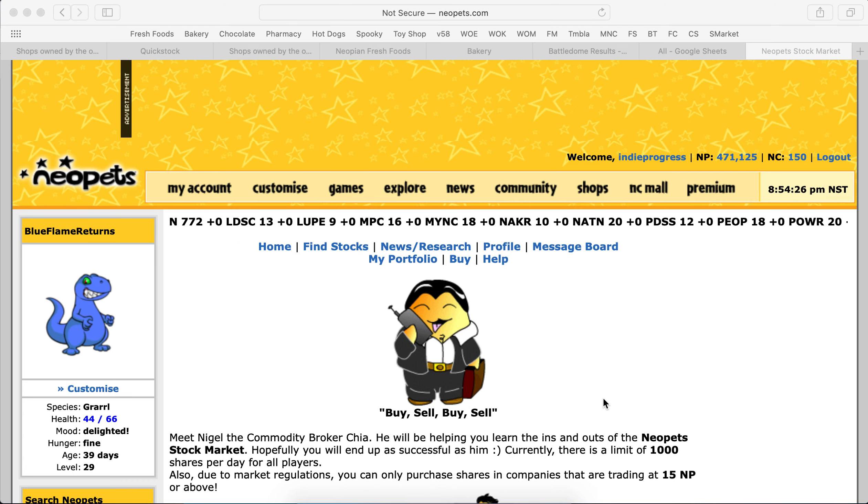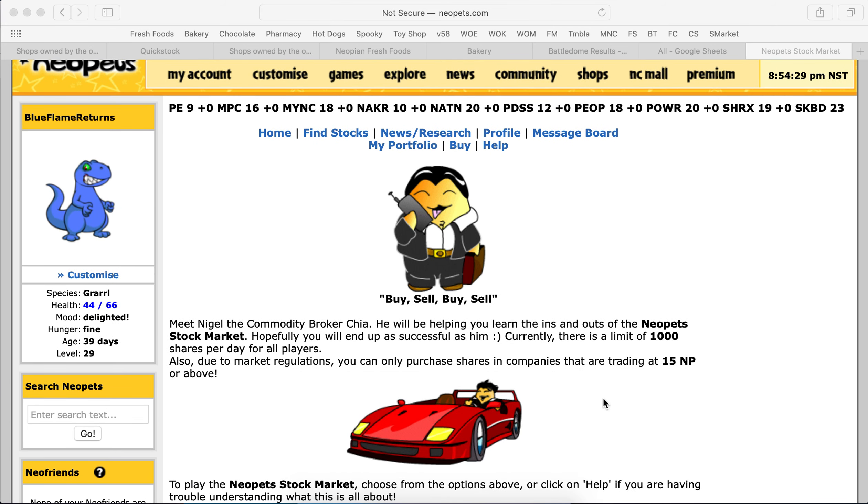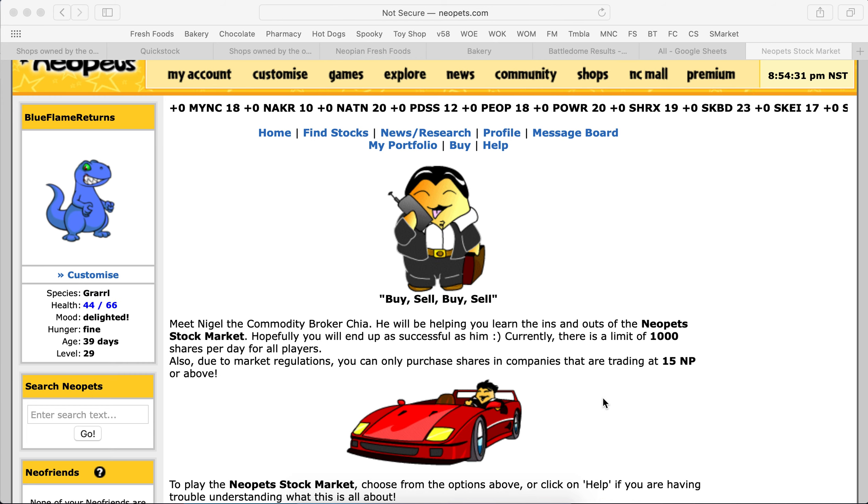Hey guys, today we're going to be taking a look at our stock portfolio and seeing how we are doing overall.